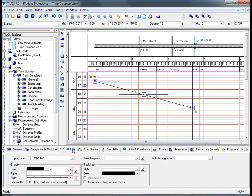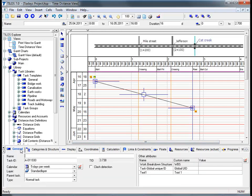By moving from the display view tab to the general view tab in the details toolbar, we can insert a name for the task in the main working area. The task ID for this task is automatically generated, though it can be changed later by the user. Once we hit the return button, we can see in the preset toolbar at the top left-hand side that the name change of the task has been automatically updated.